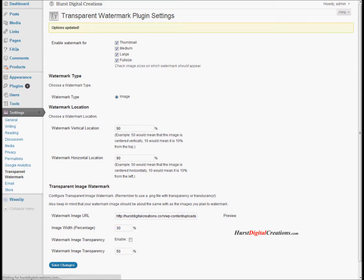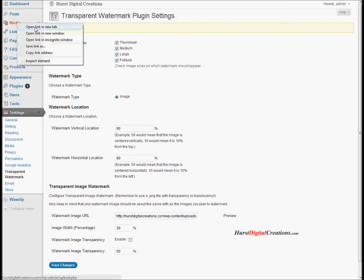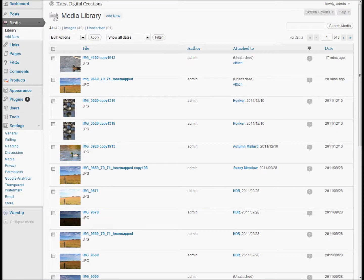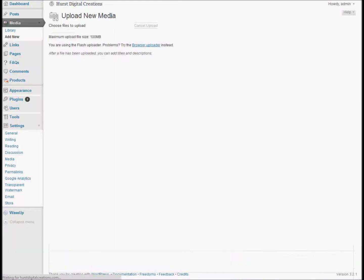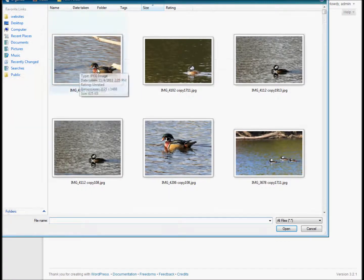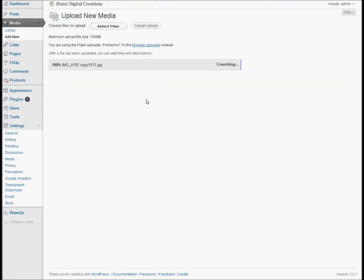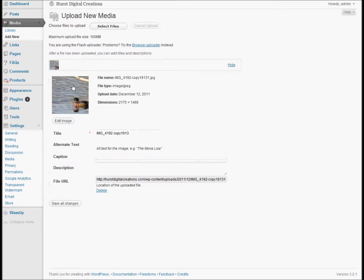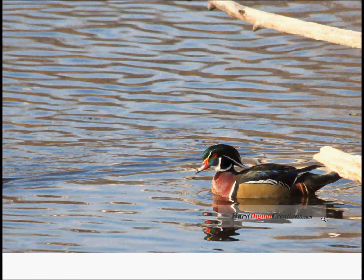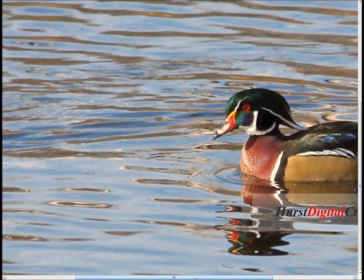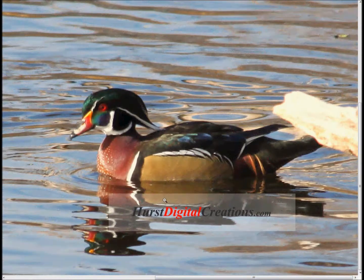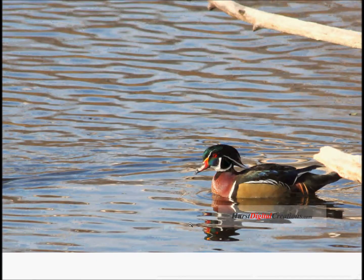Save that change. Now I'm going to add media — I've already got an image right there. Upload it. And the watermark is no longer centered. It's smaller — remember it's 30%, meaning 30% of the width of the image. And it's in the lower right hand corner, just like we specified.